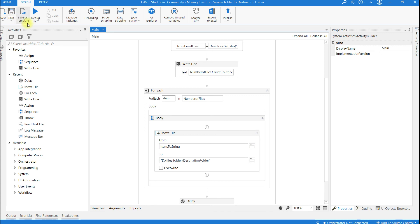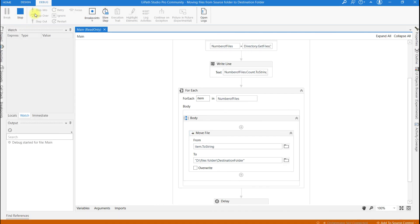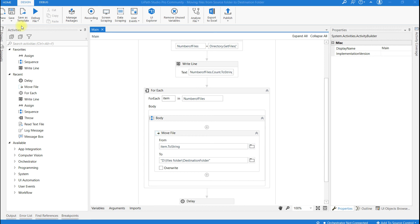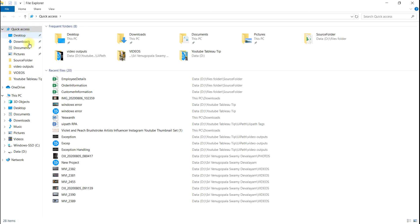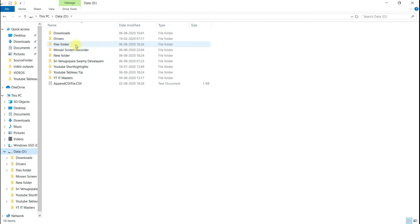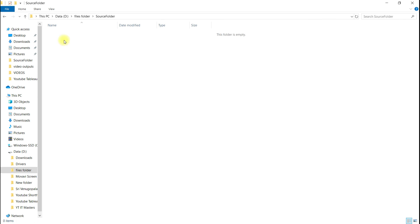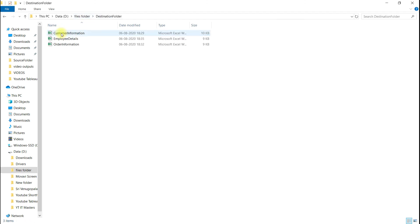Let me save and run this. So in the output, you can see there are 3 files present in the source folder. It will wait for 10 seconds because I have used the Delay activity. So let me stop this and go to the folder. This is the source folder — you can see there are no files. All the files have been moved to the destination folder. These are the 3 files which are moved.